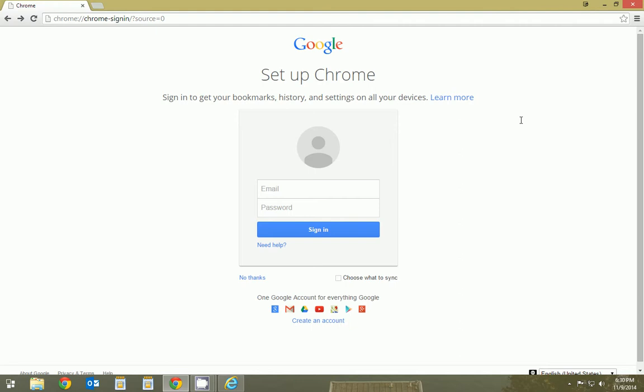So basically if you don't have Google Chrome, it's a free download Google puts out. What it is, it's an alternative browser to Internet Explorer.